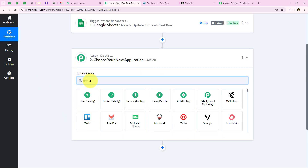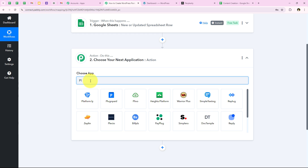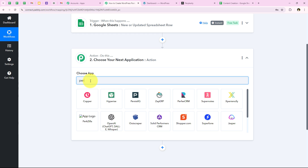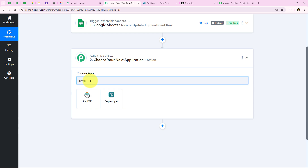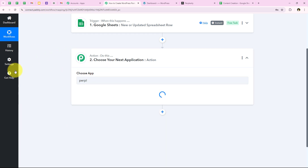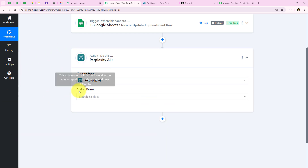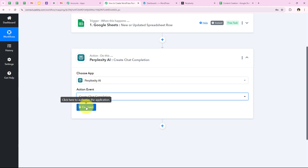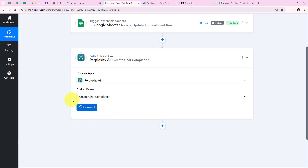We are going to select our action application as Perplexity AI because we need to generate the content with its help. I search for Perplexity AI and select it. For the action event, I am going to select it as Create Chat Completion, and then click on connect.